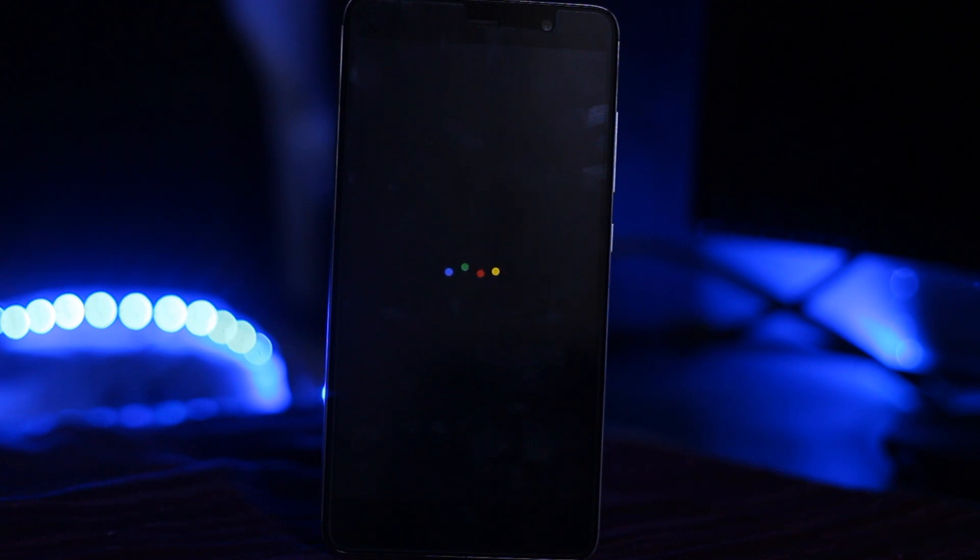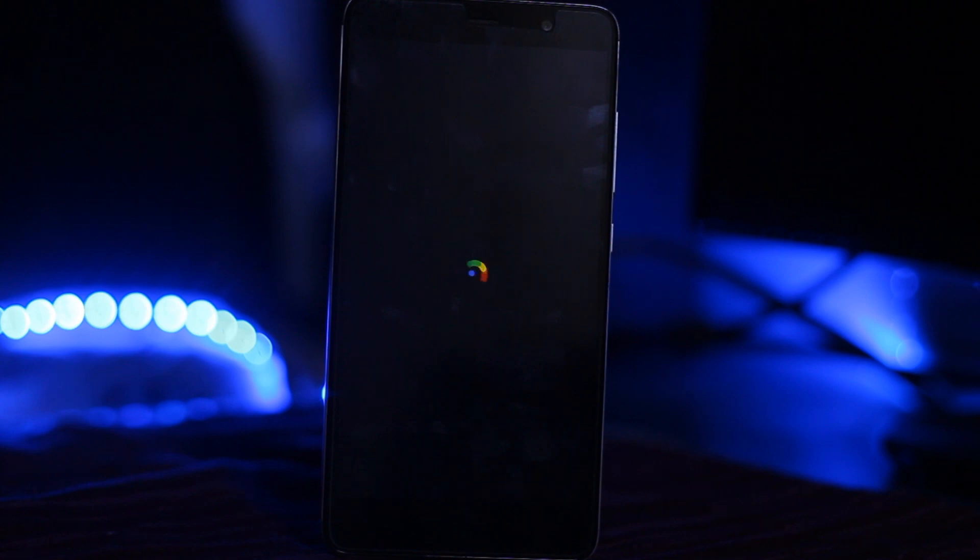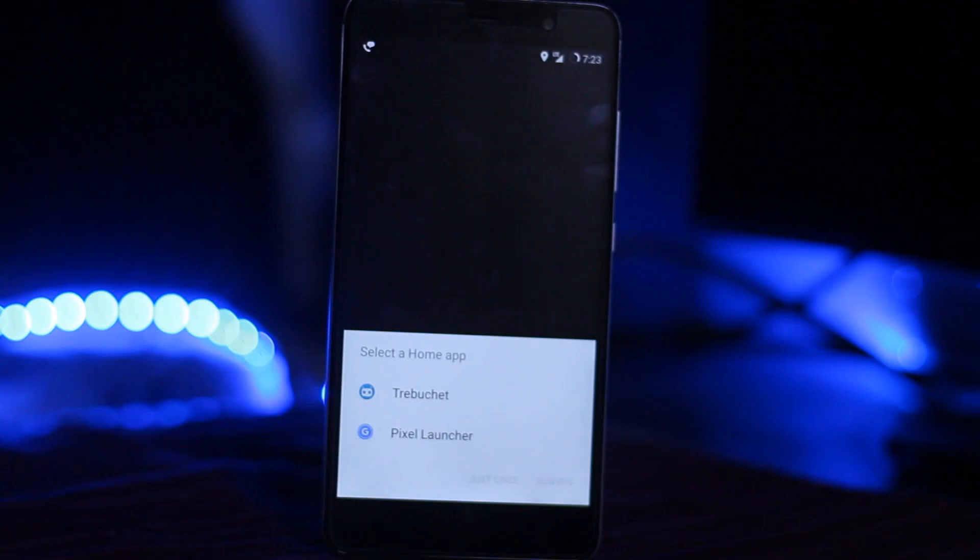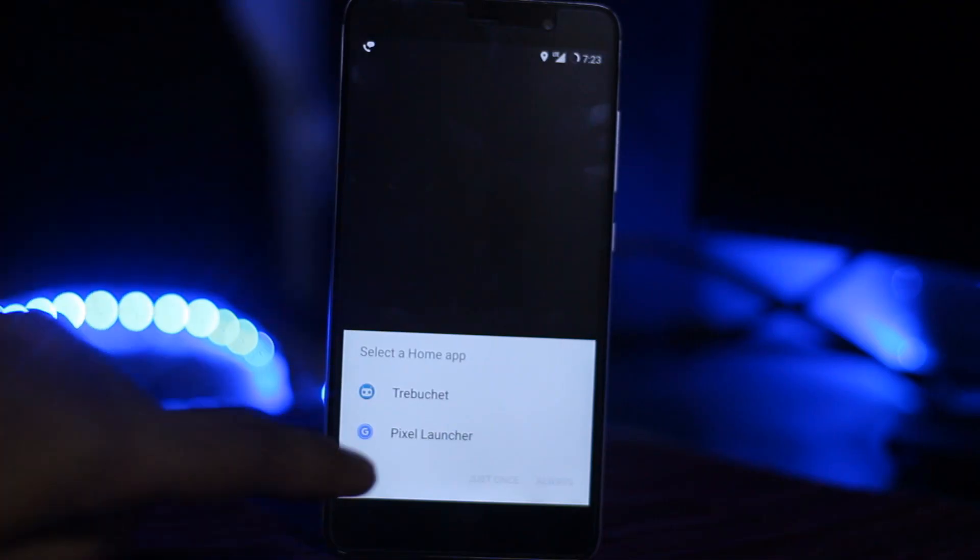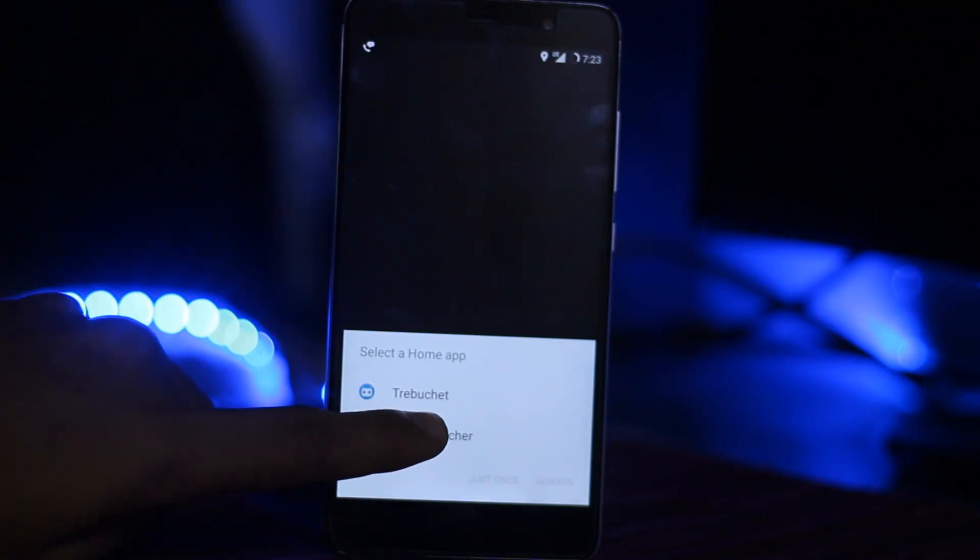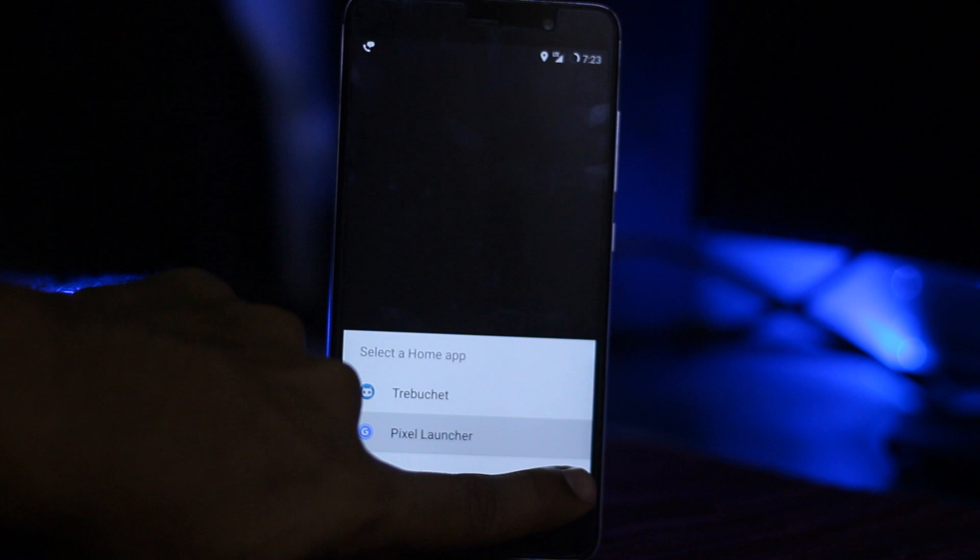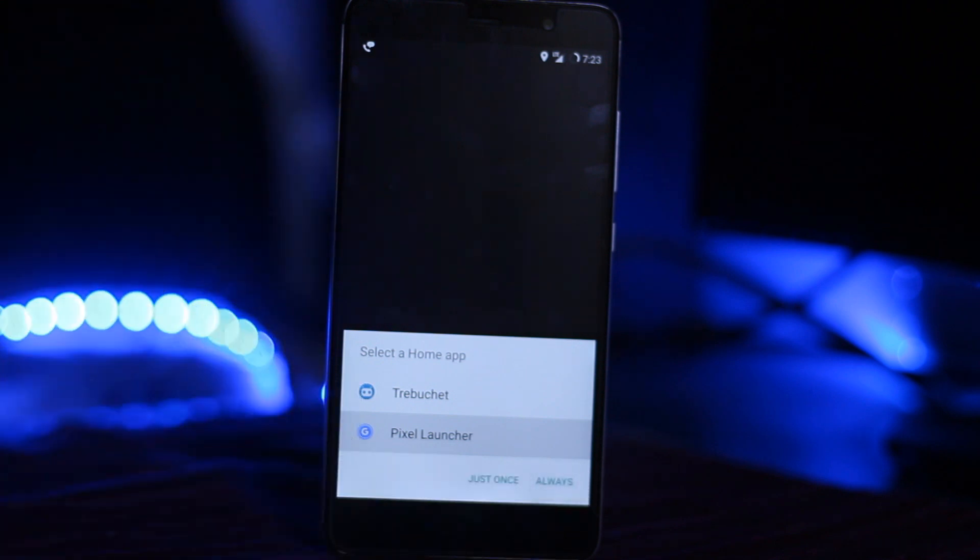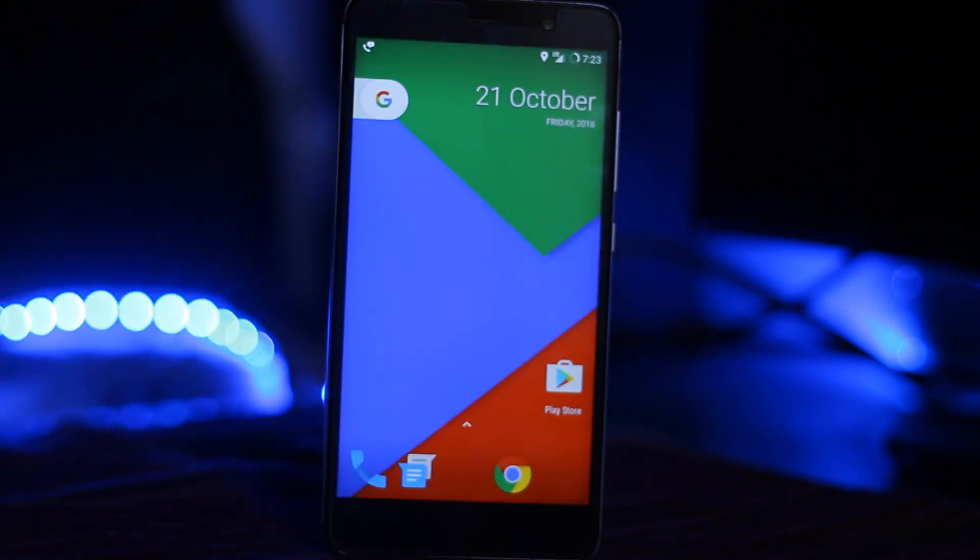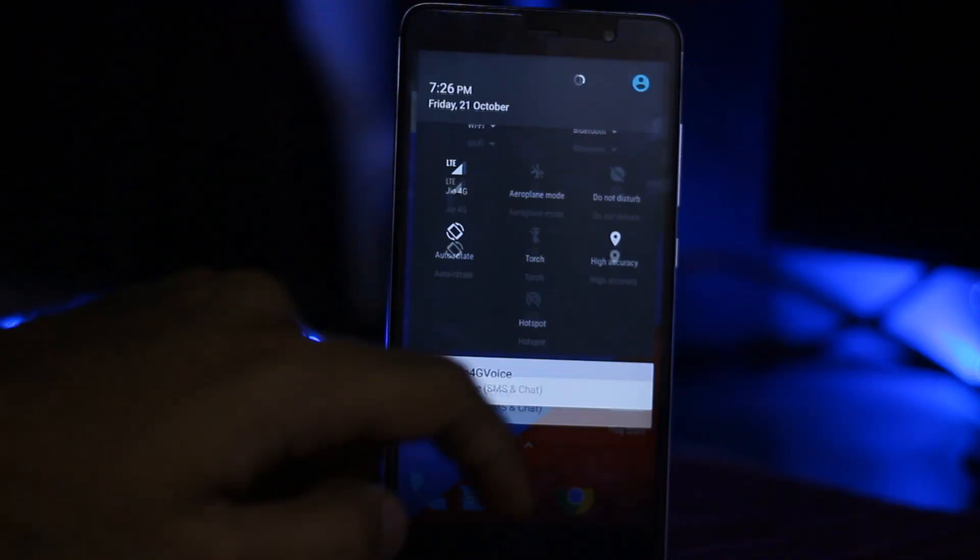These are the boot animations of Google Pixel phones. After the boot up, select the Pixel Launcher or select always and you are perfect.